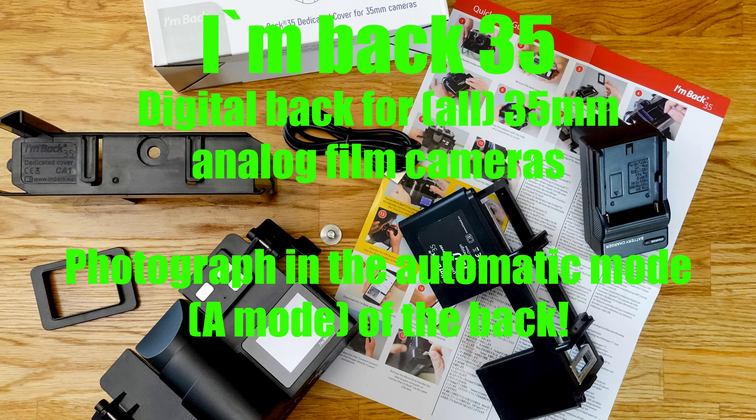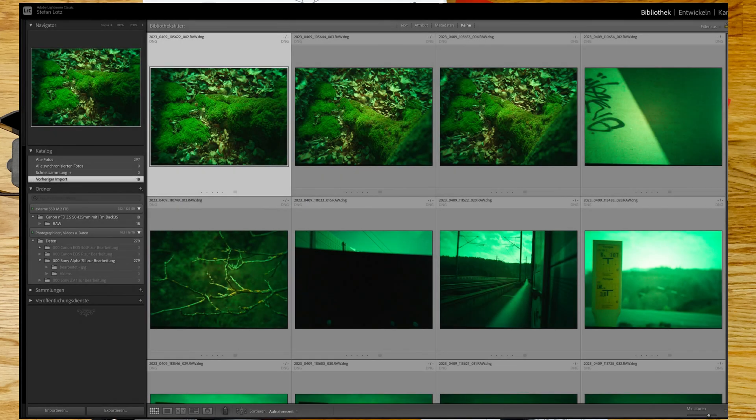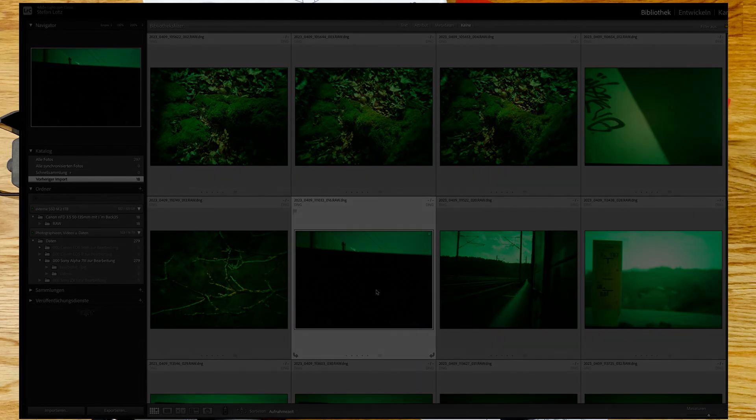In addition, some sensors cause a strong green cast in the RAW file format. The manufacturer is already looking for a software solution here.